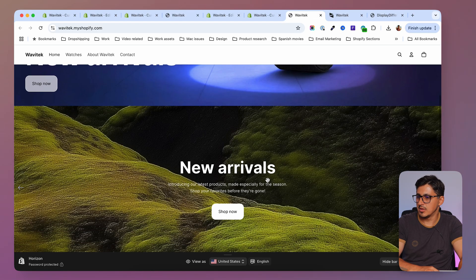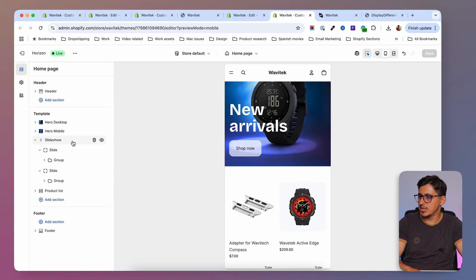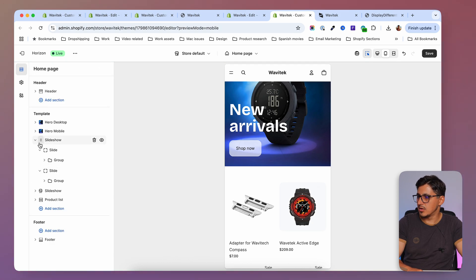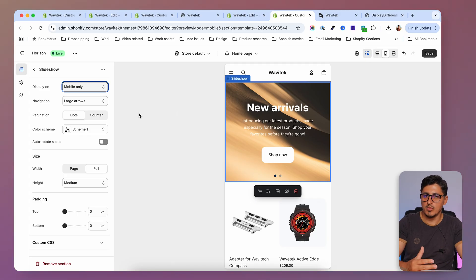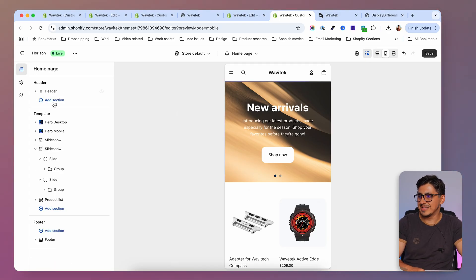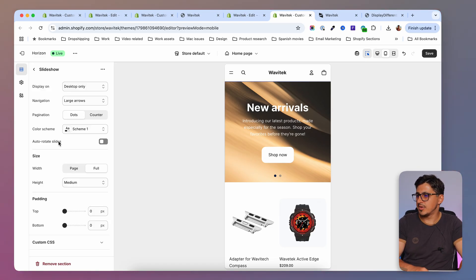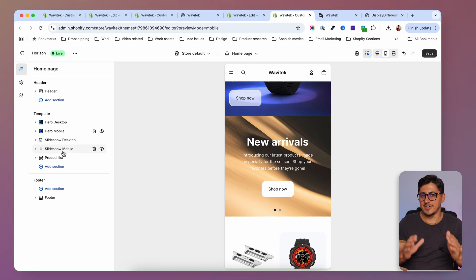Now if you want a mobile-dedicated slideshow, go back to the customizer, open the existing desktop slideshow, duplicate it, and select that copy for mobile only. Add your mobile images in there and they will display on mobile only. All the text and other details you add to a section dedicated to mobile or desktop will appear only on those devices. Rename them 'Desktop' and 'Mobile' for clarity.